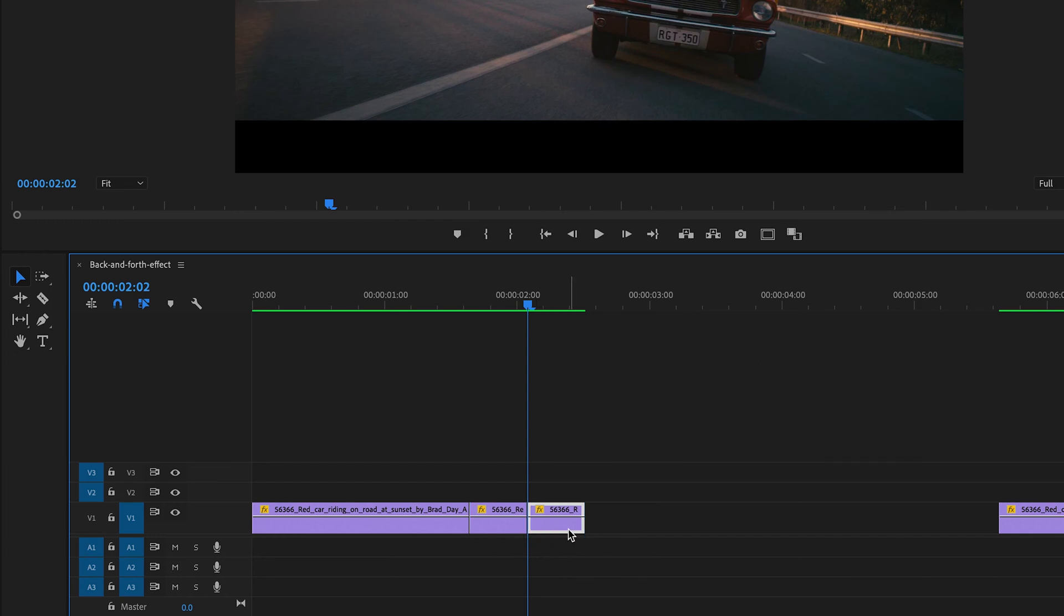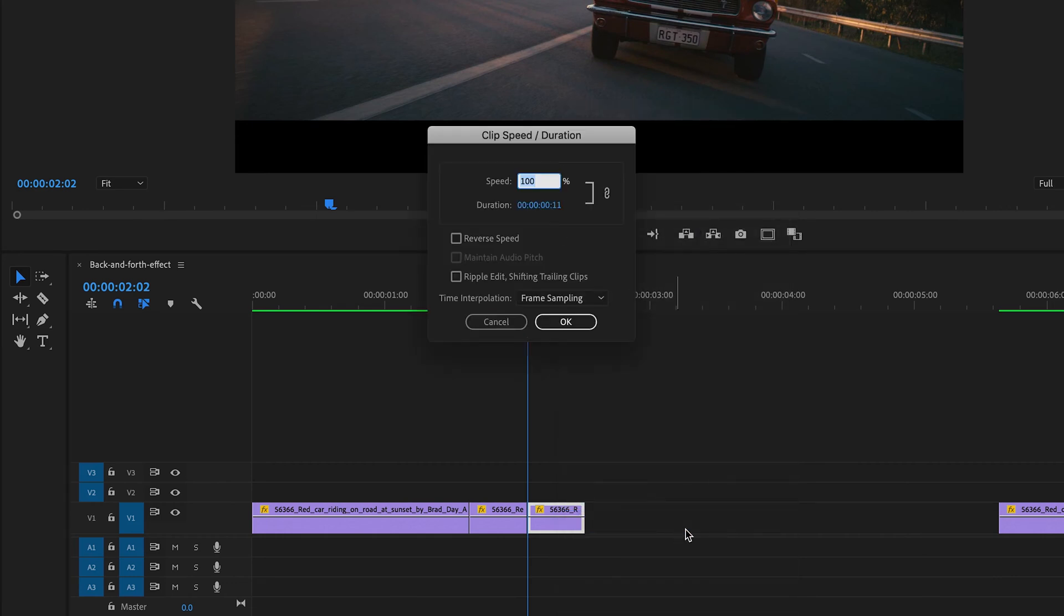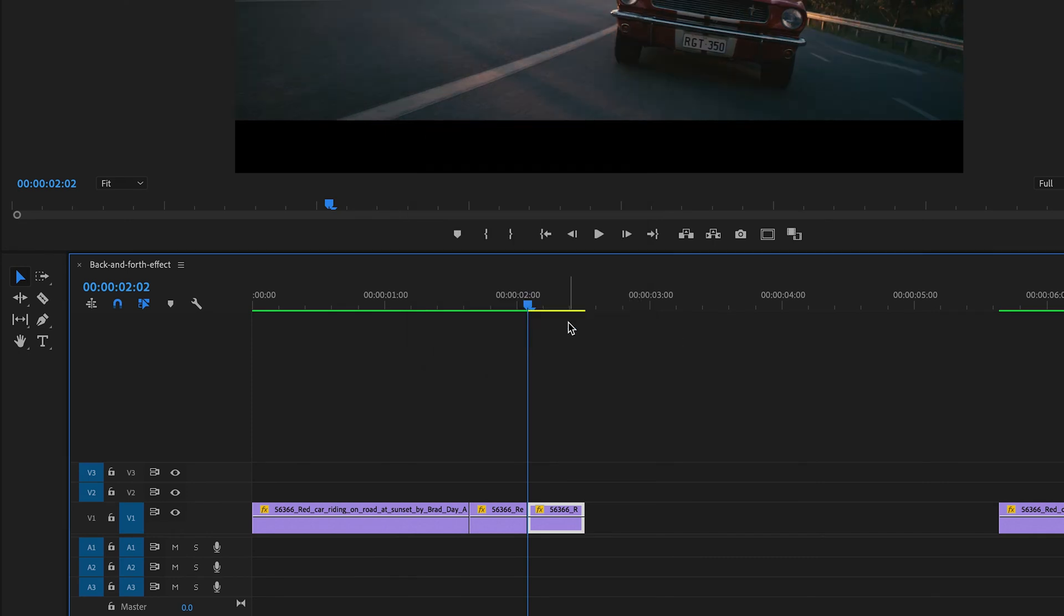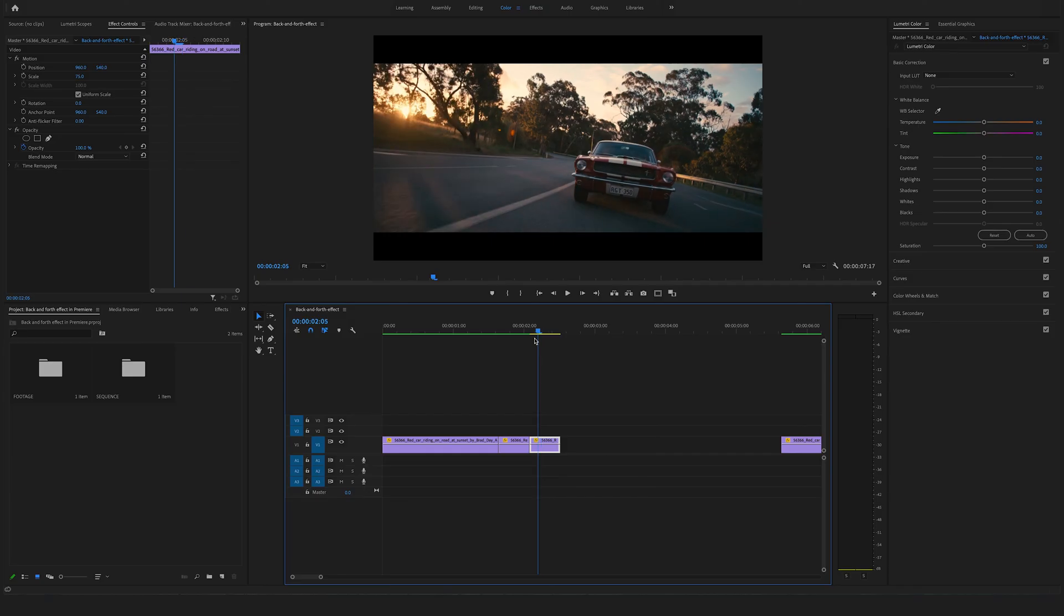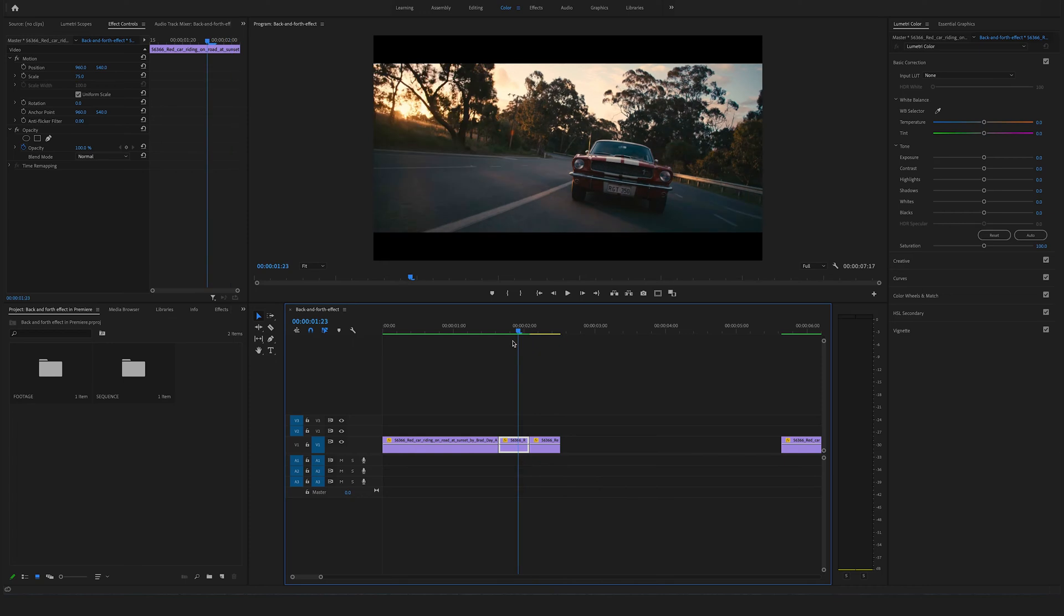Now select the duplicated clip right here, make a right click, go to the speed and duration and set the reverse speed on. Okay and now you can see in the preview how it works.